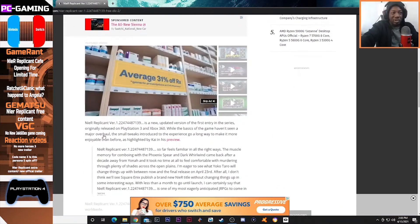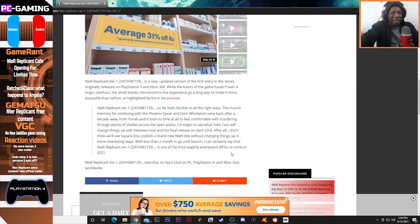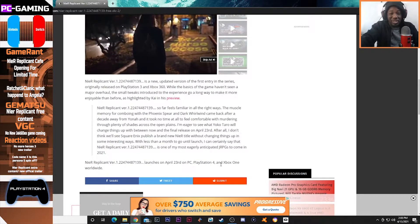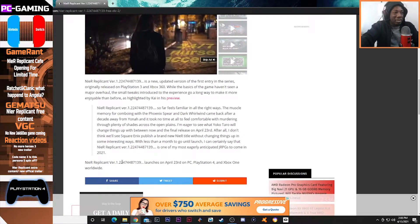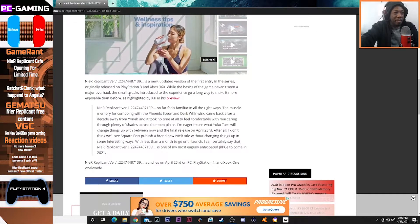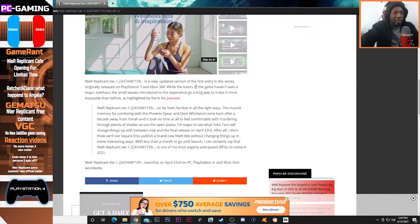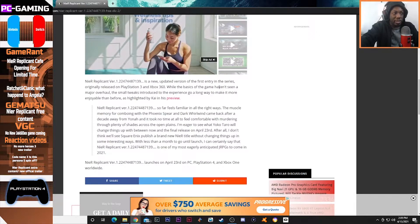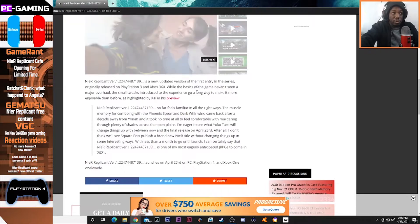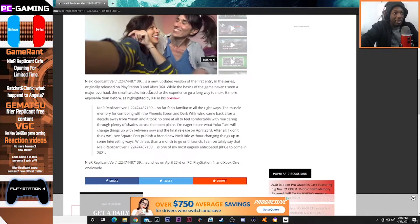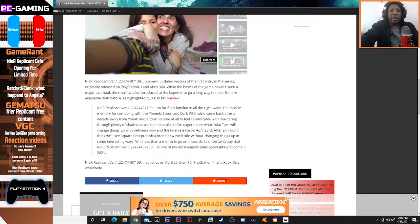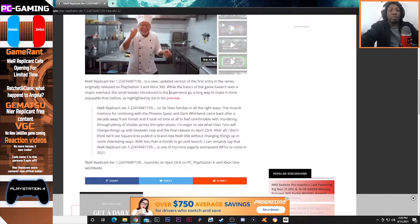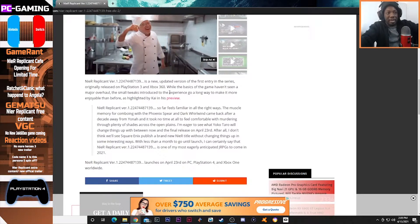Free DLC is always a good thing in my opinion as long as it's quality. NieR Replicant is a new updated version of the first entry in the series. For those who don't know, originally released on the PS3 and Xbox 360, NieR Gestalt came to America while NieR Replicant stayed in Japan.